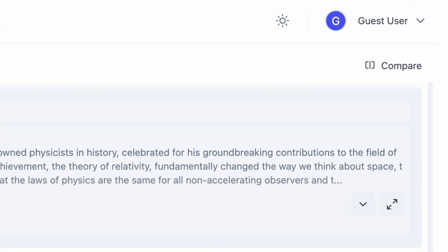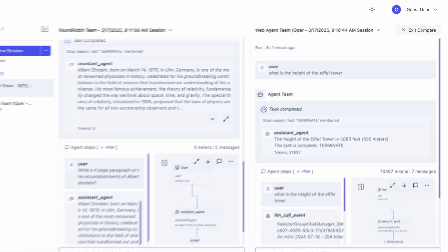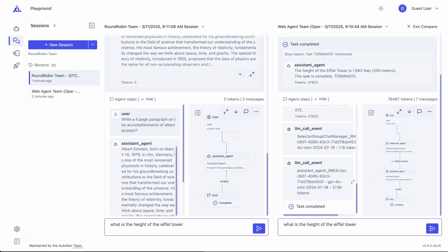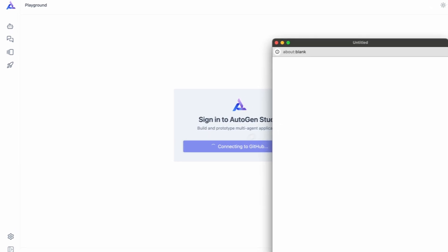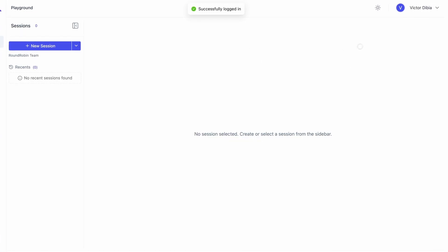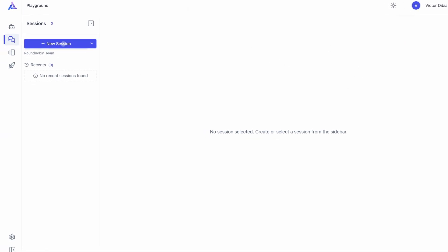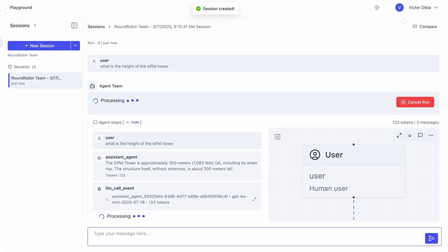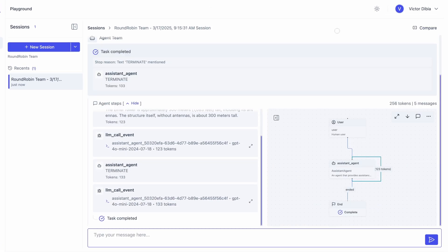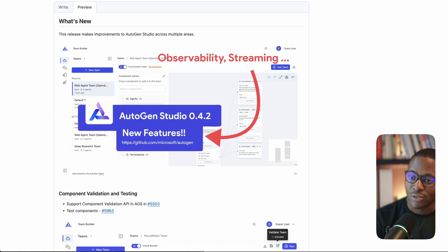There are also improvements to the playground user experience — for example, you can compare sessions side by side, which is very useful for making sense of configuration differences. There's also an experimental feature where you can allow multiple users to log in to AutoGen Studio, for example by enabling GitHub authentication, so you can use separate user sessions. Lots of improvements — let's take a look.